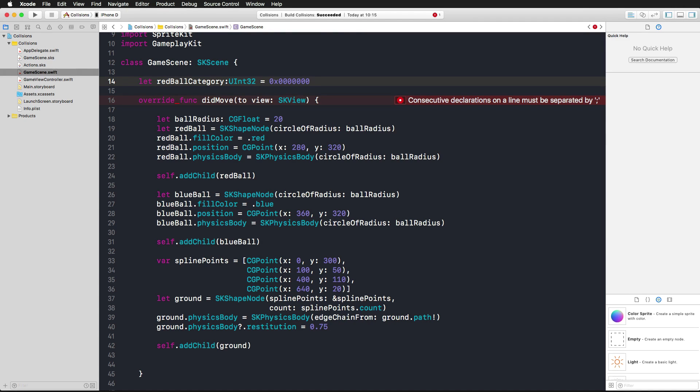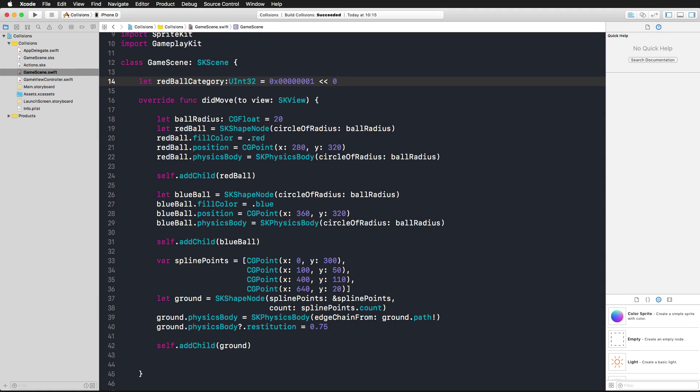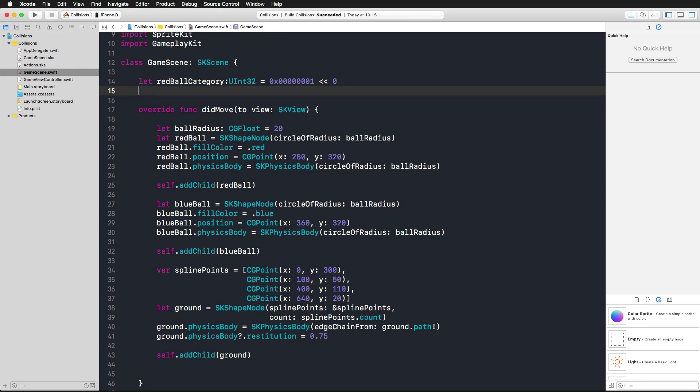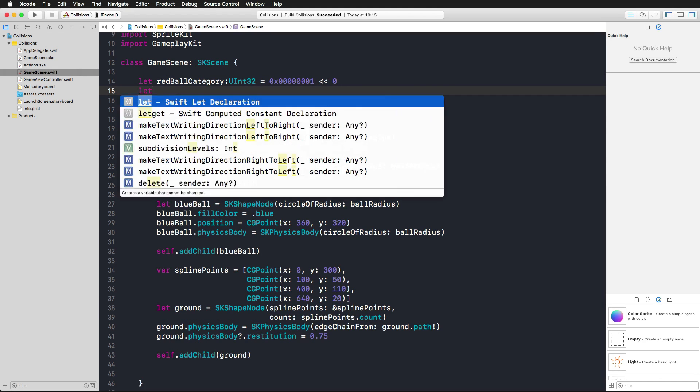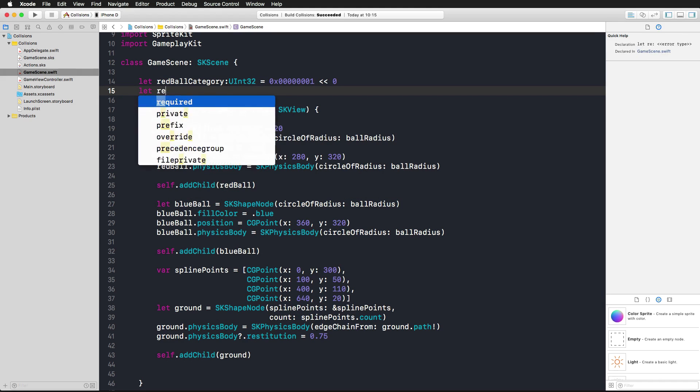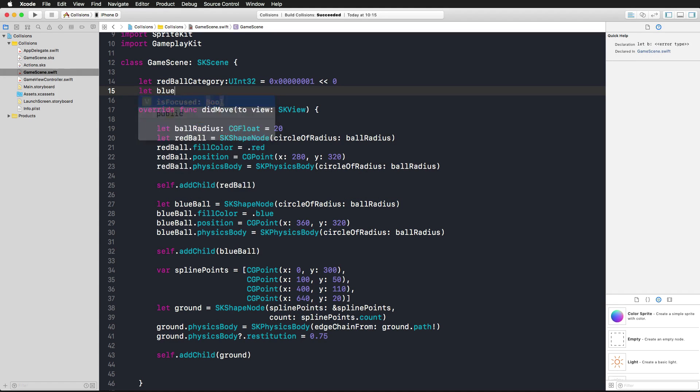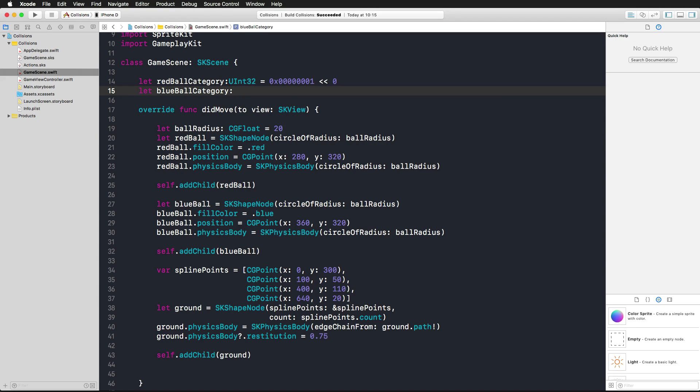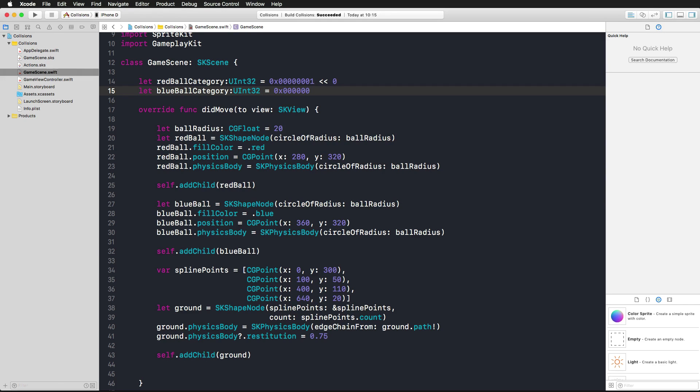We're assigning 0x 1 2 3 4 5 6 7 zeros 1. Now we could actually leave it at that or we can shift that bit 0 positions to the left just to keep a consistent look in our categories here at the top. Then we have a blue ball category also UInt32, and here again 0x 1 2 3 4 5 6 7 1.